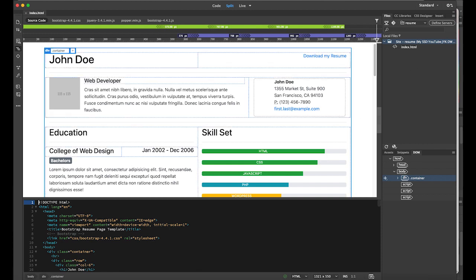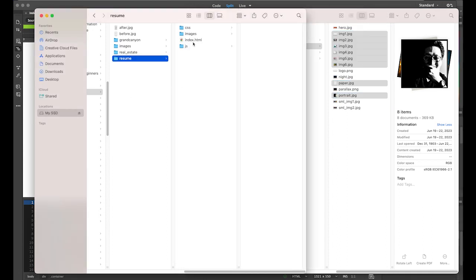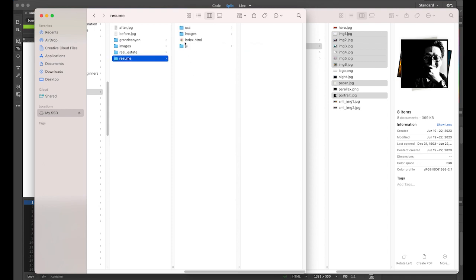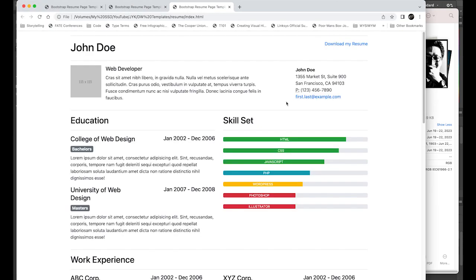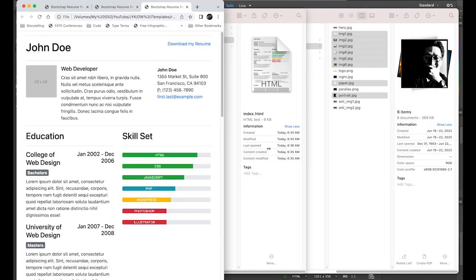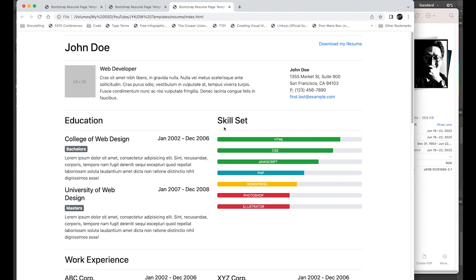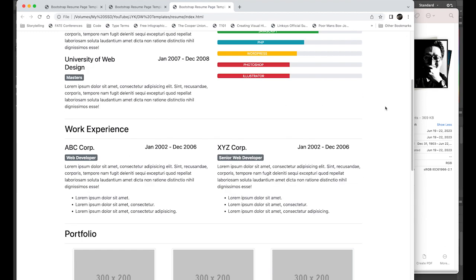Let me check my root folder, which is 'resume'. There are multiple files. Let me open this index.html. So this is what we have — John Doe, responsive, with a skill set on a white background. It's pretty basic.